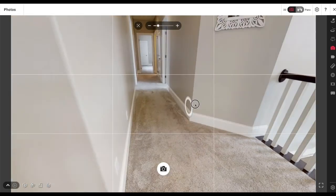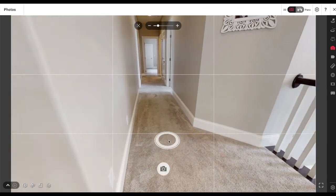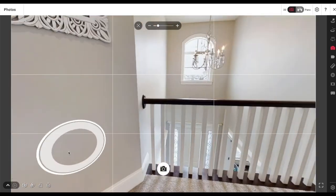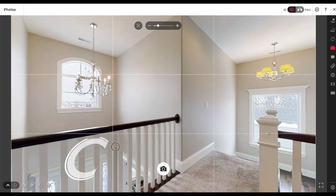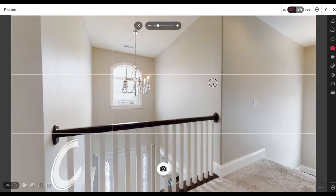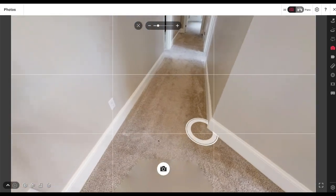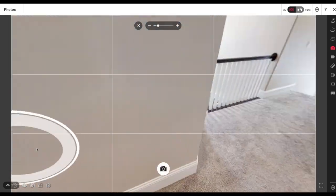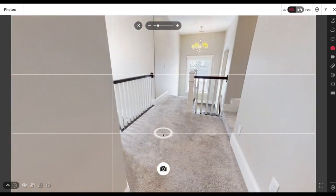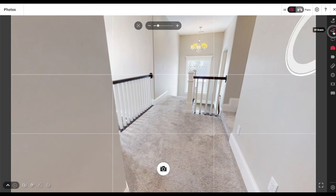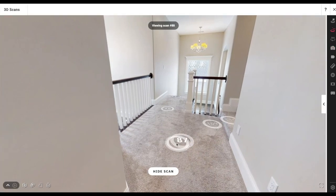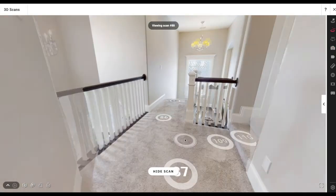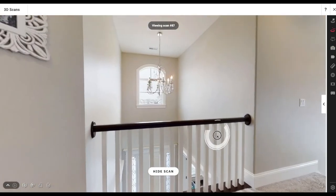I could do a straight head-on shot but it's not as visually appealing. There's a family portrait there — I'm not entirely sure if they want to be on Zillow, so I'm going to skip that one.